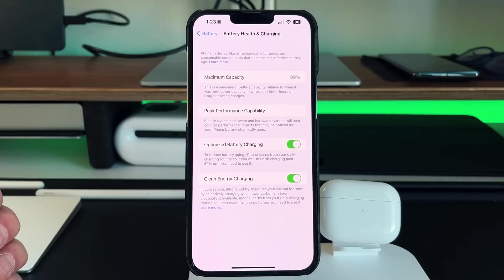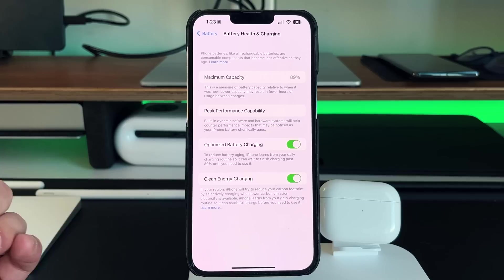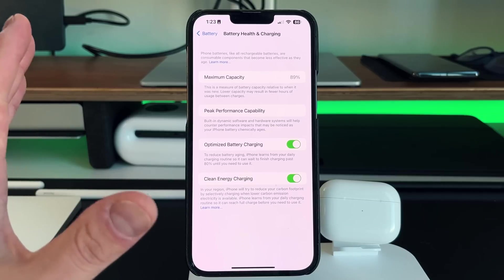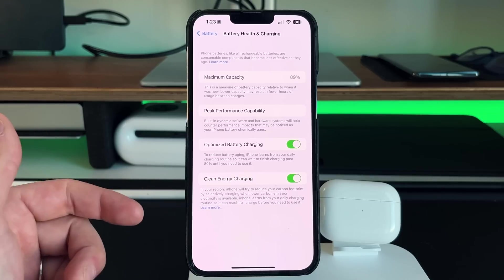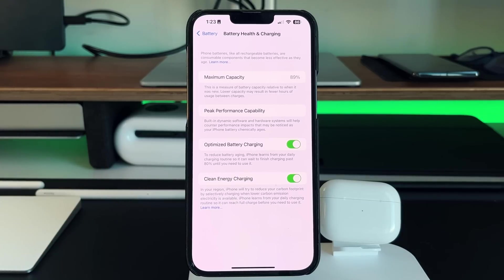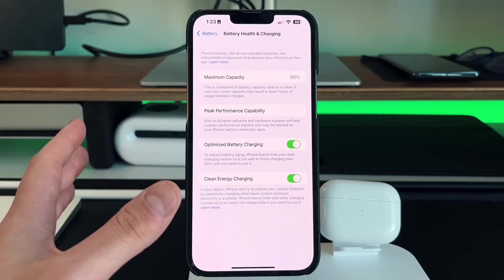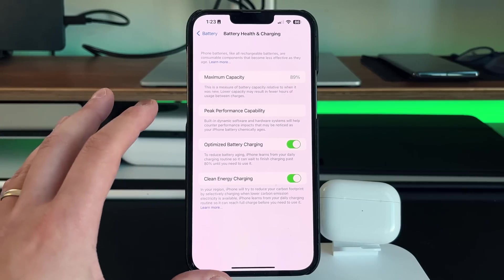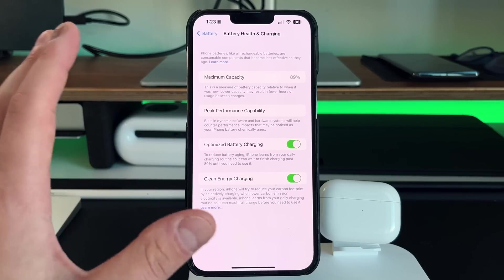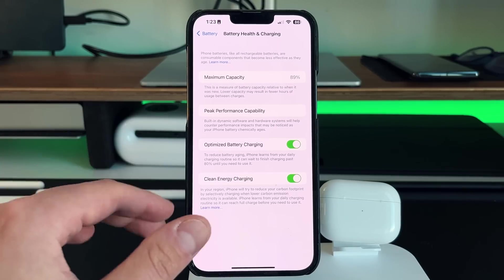And then clean energy charging is exactly what it sounds like. It tries to optimize the time of when you actually charge your iPhone. Right now, it's only available in the US and some other countries. But basically what it does is it recognizes that, hey, it's nighttime, let's use up more power at night.